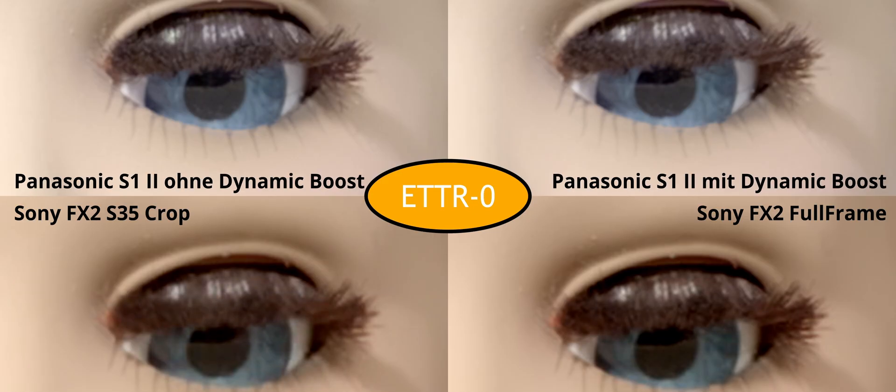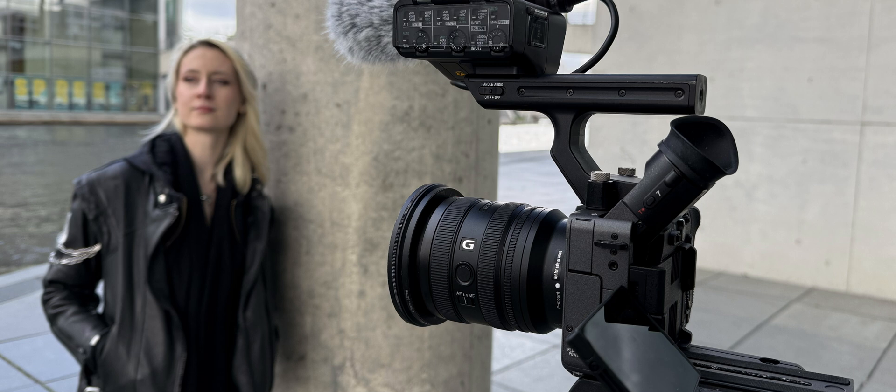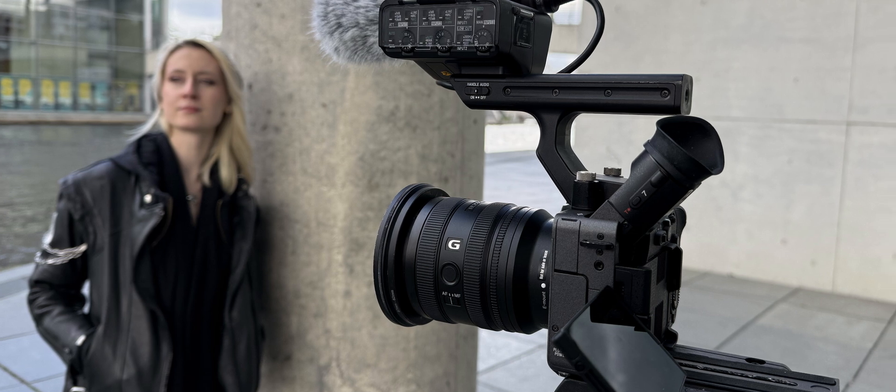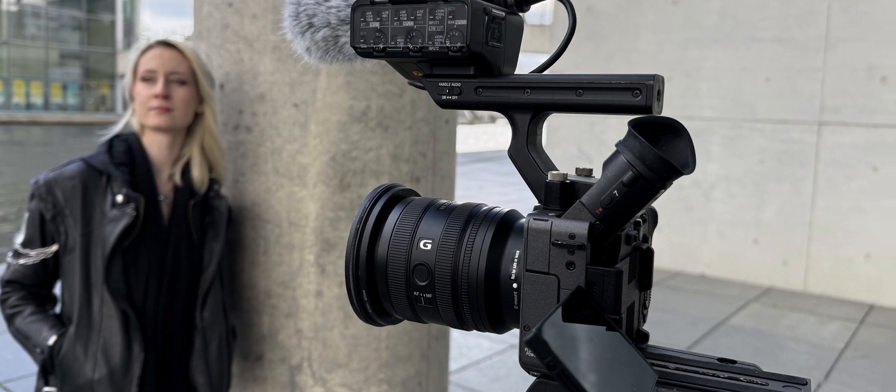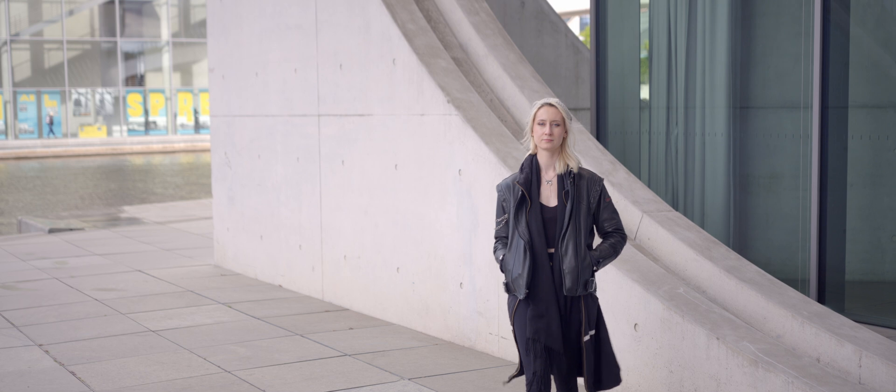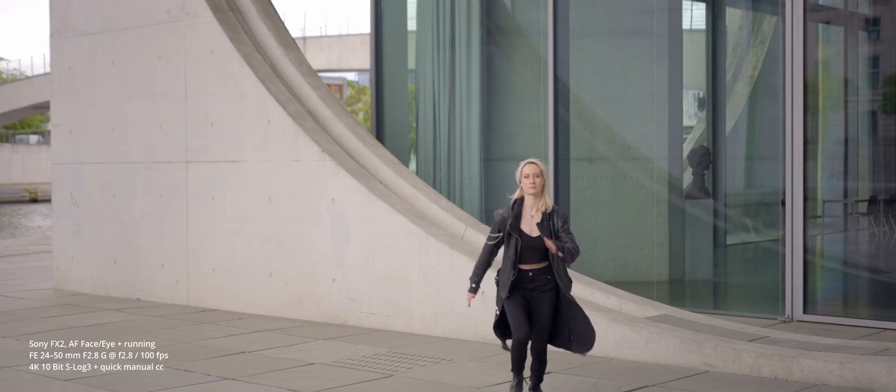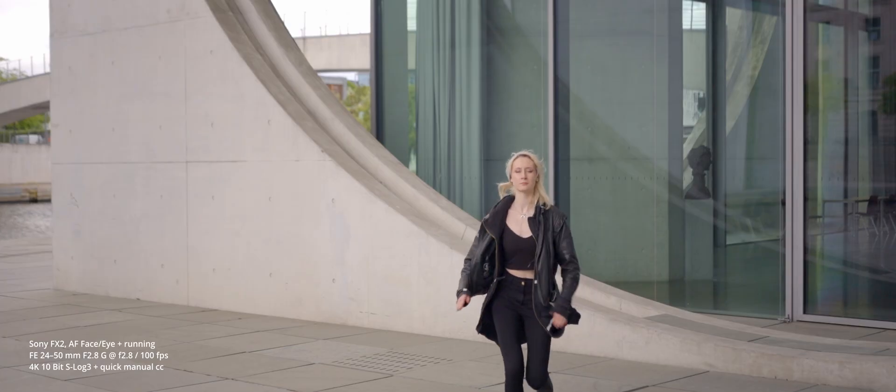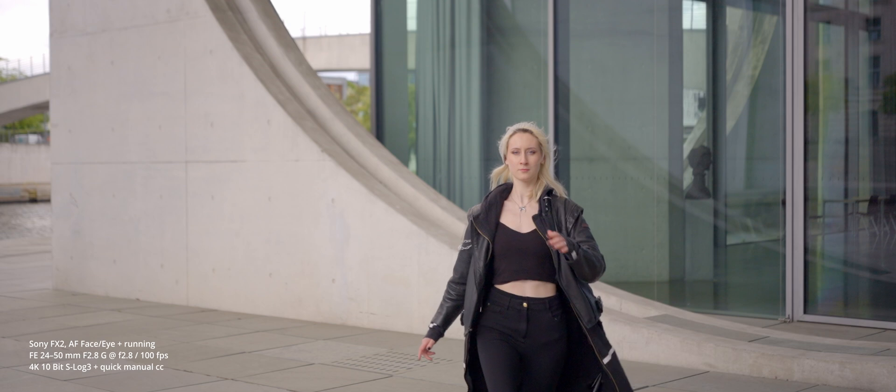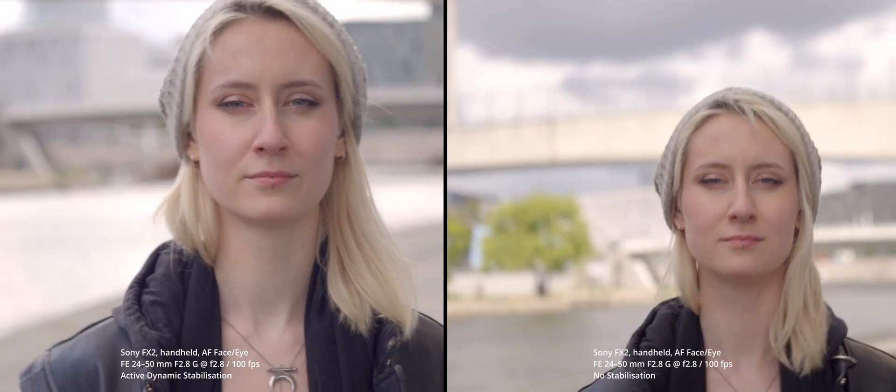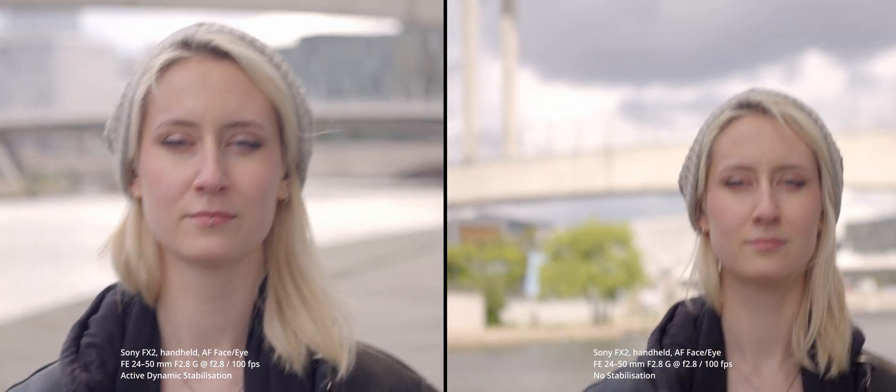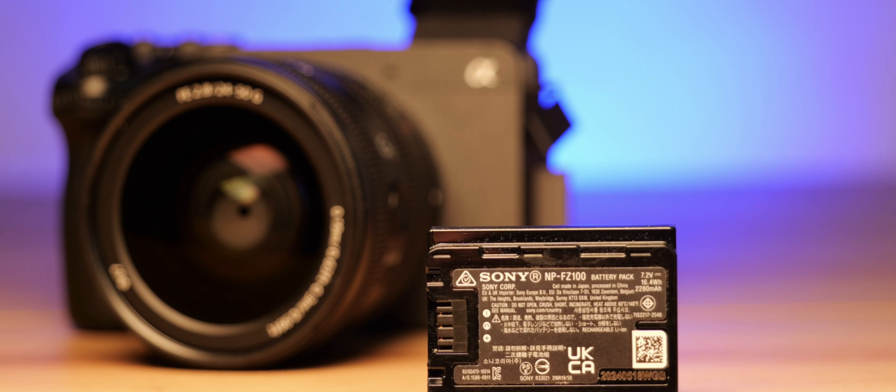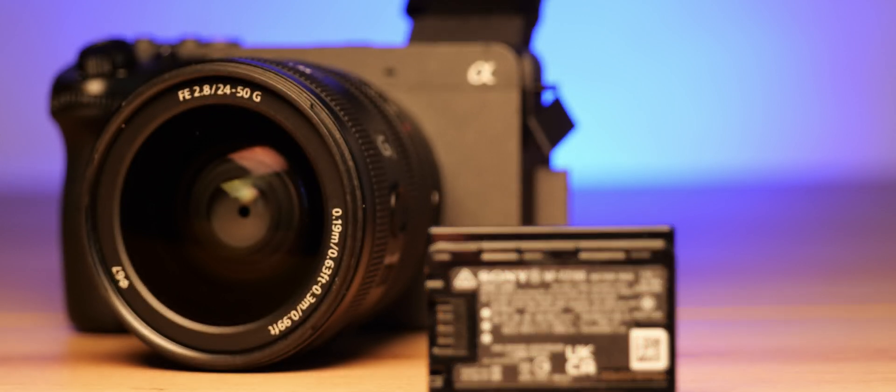In this video we will be comparing the dynamic range of the FX2 to the Panasonic S1 II. We will talk about our handling experience and ergonomics with a special focus on the new viewfinder. We will have a look at the skin tone reproduction of S-Log3 within Resolve color grading workflows, the autofocus performance and AF override options, the stabilization performance of the active modes, as well as the heat management and battery run times.